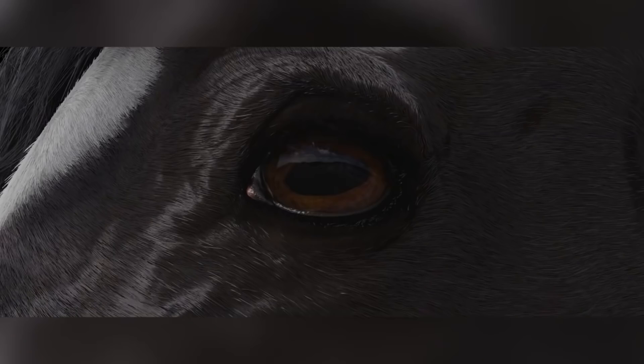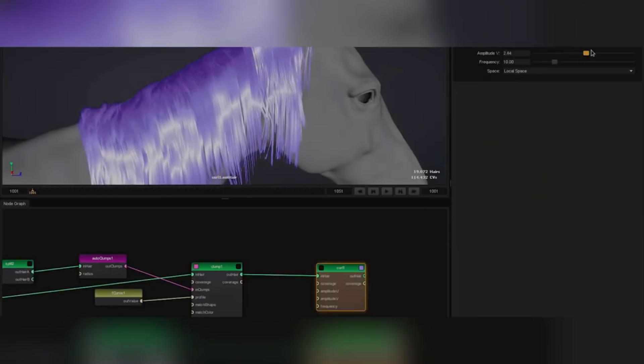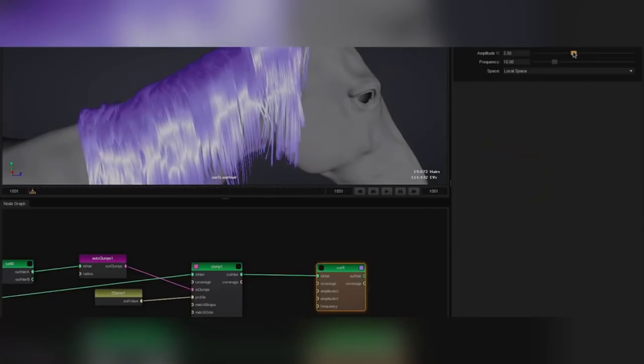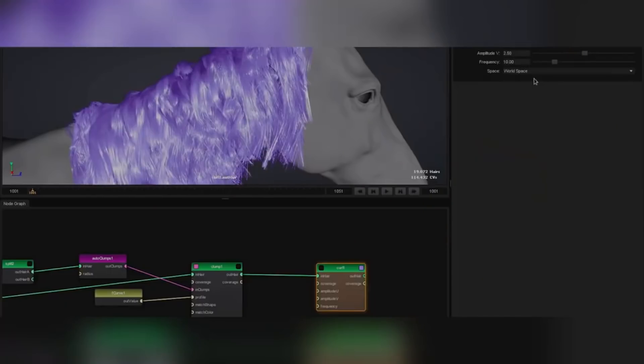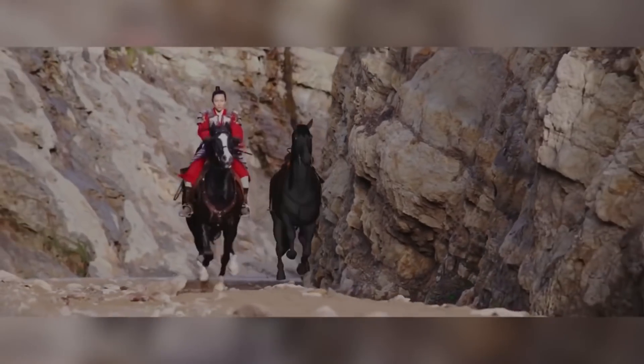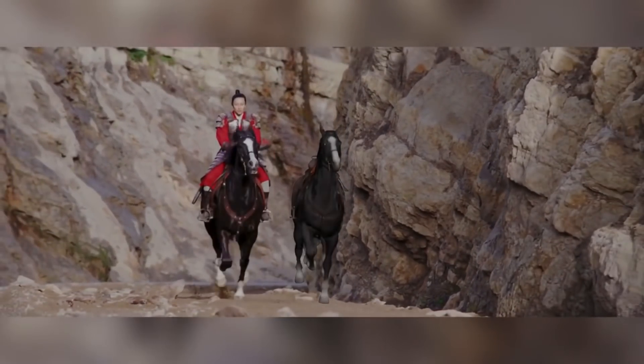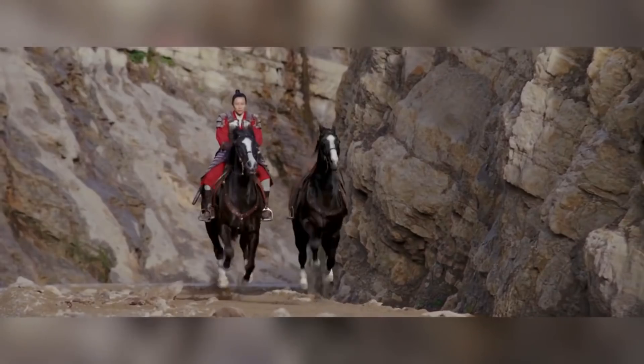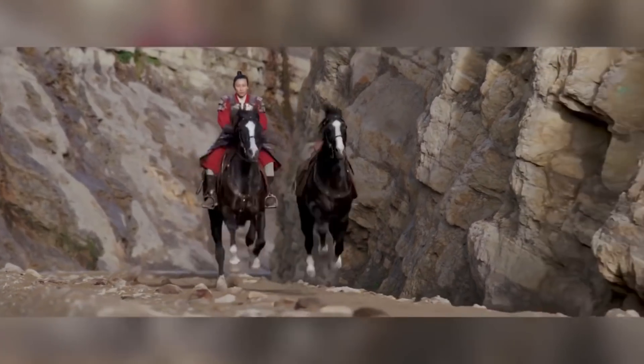For the hair, they developed a new proprietary hair grooming tool called Fibre that allowed them to create, edit, and adjust the hairs in real time. Once the animation of the horse was complete, it went through a dynamic hair, muscle, and cloth simulation before being lit and composited together.